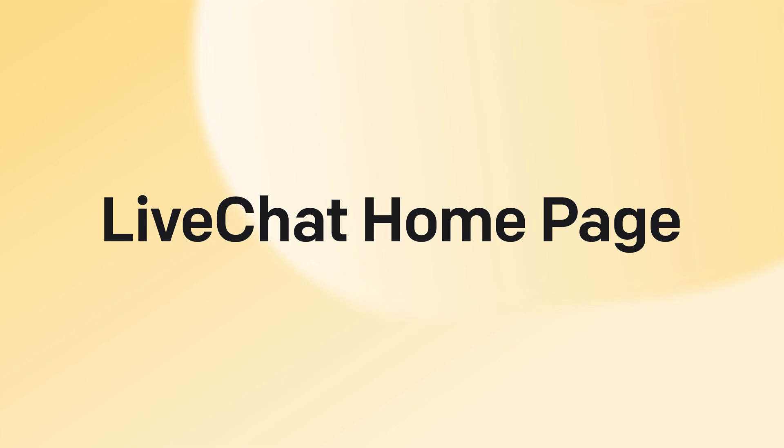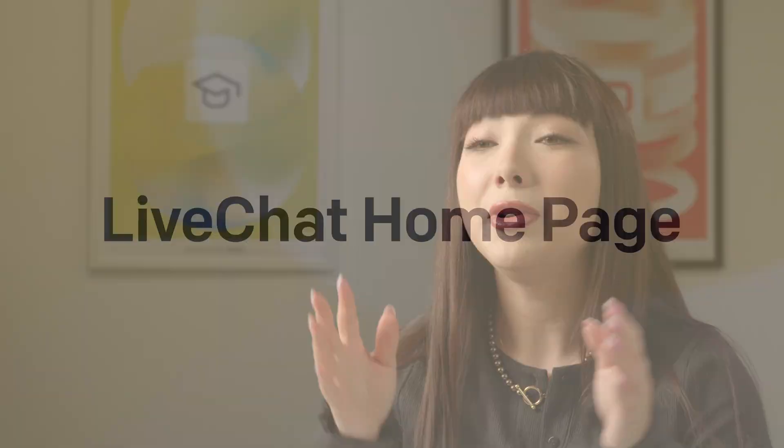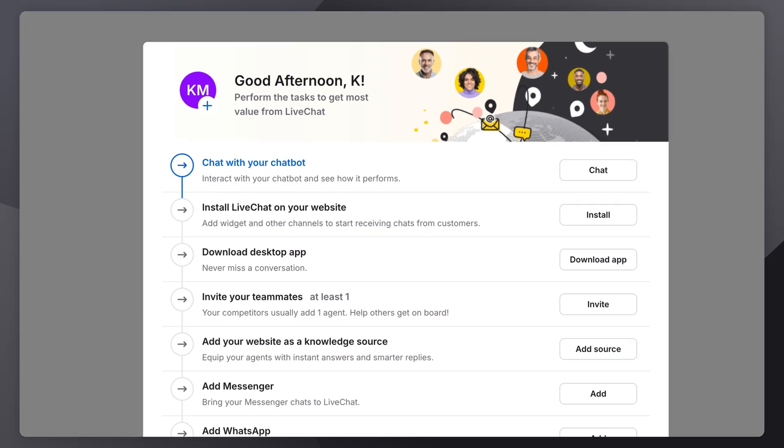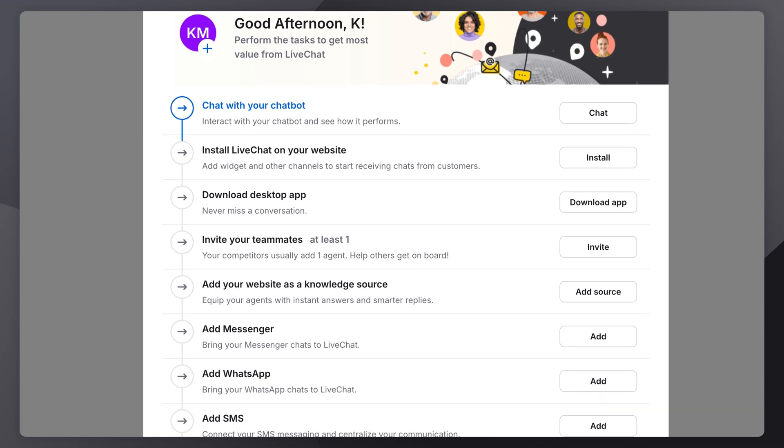The Live Chat homepage serves as your command center, providing a real-time overview of your chat activity. It displays ongoing conversations, performance metrics, and important notifications that help you stay on top of your team's productivity. This dashboard ensures you're always informed, organized, and ready to respond to customer inquiries. For new users, you'll see a list with tailored tasks and suggestions to help you get started.